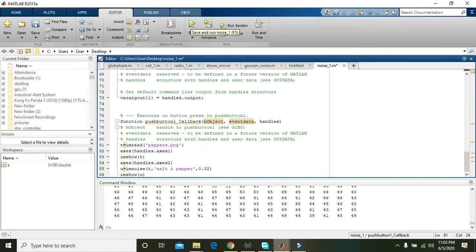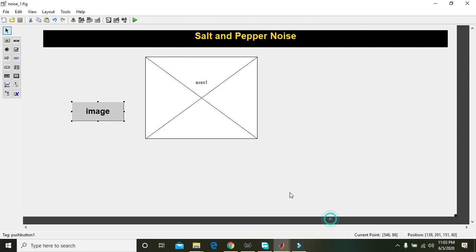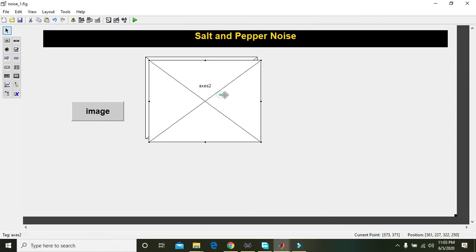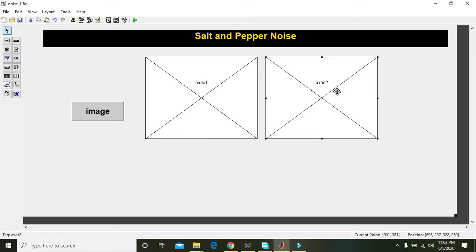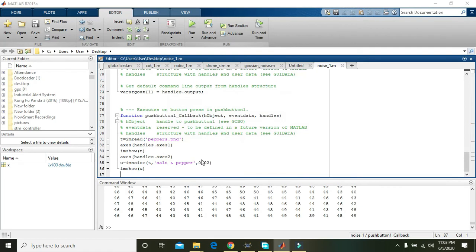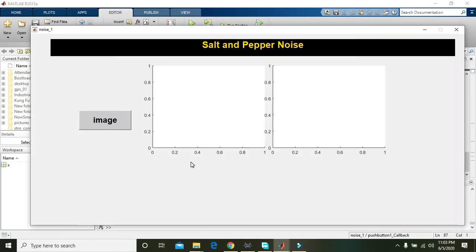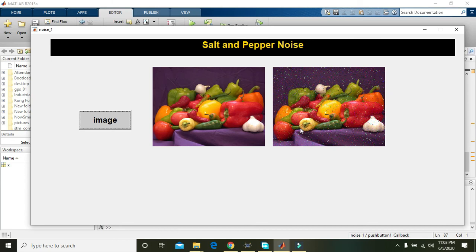We didn't make the second axis so just do it. Yeah, now we will run it. Okay, now you can see that noise is there within the second axis and it is called as the salt and pepper noise.